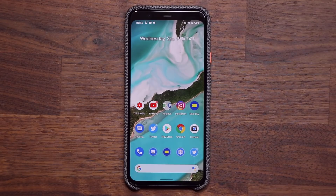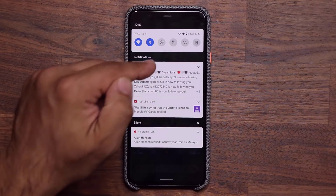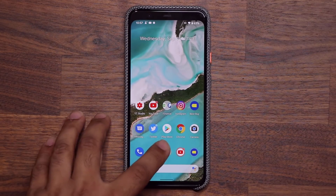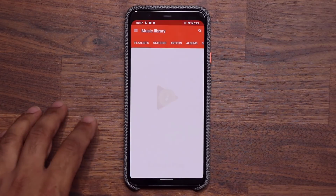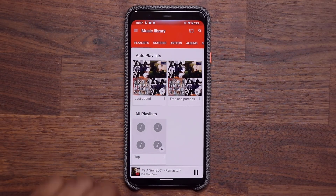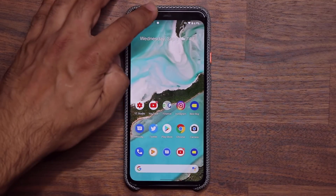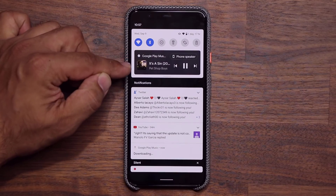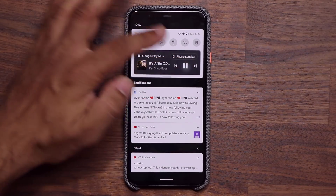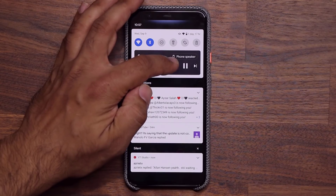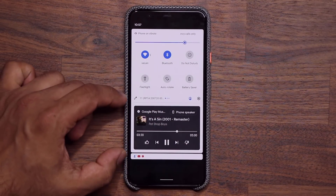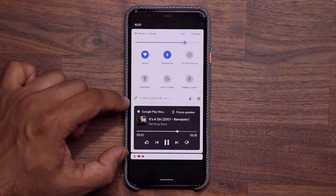The very first thing I want to talk about is the new music controls that are going to be in the actual notification shade. Let me go ahead and launch the music player and play some music — I have the volume muted. When you pull down the shade, you'll notice that we have a music player on the top right. I can pause and play music, go to the previous track or the next track, and if I pull it further down, it still stays in the notification shade.